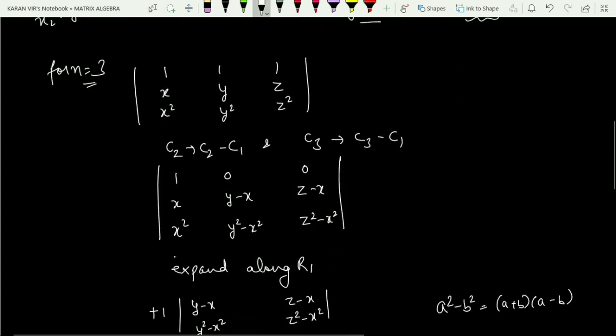For n equals 3, the entries are 1, 1, 1 in the first row; x, y, z in the second; and x squared, y squared, z squared in the third. We apply column operations: column 2 transforms to column 2 minus column 1, and column 3 transforms to column 3 minus column 1. The value of the determinant remains unchanged under these elementary operations.